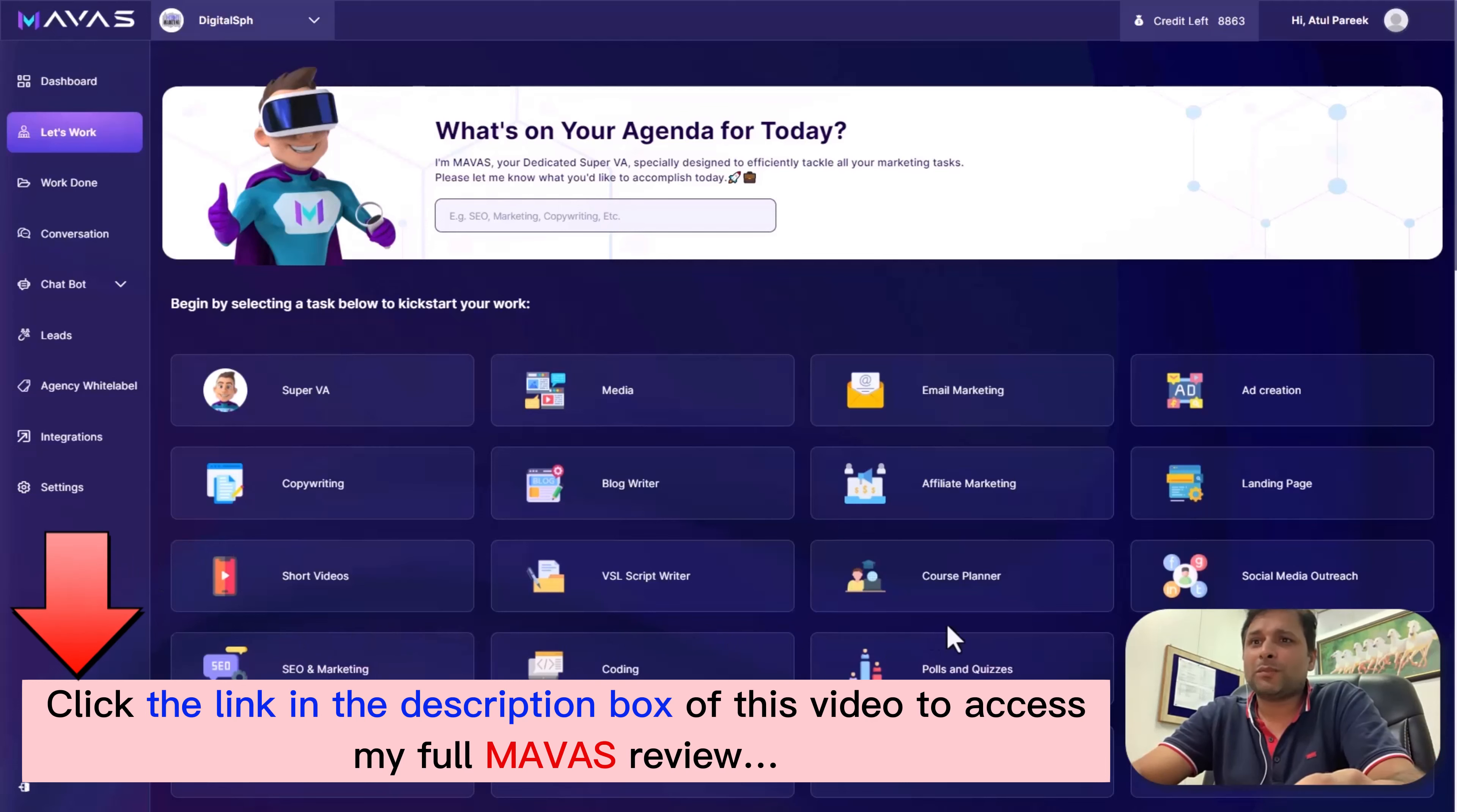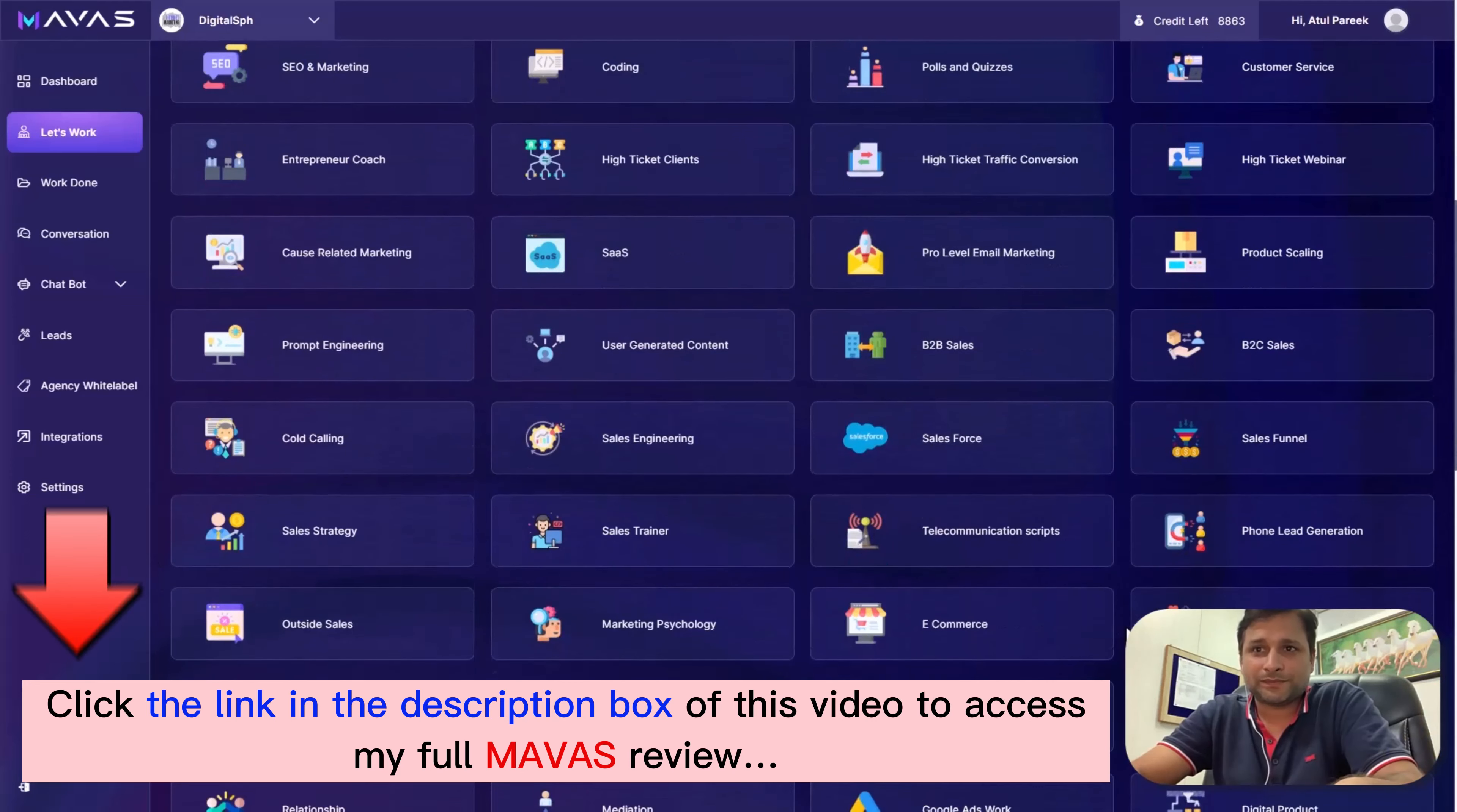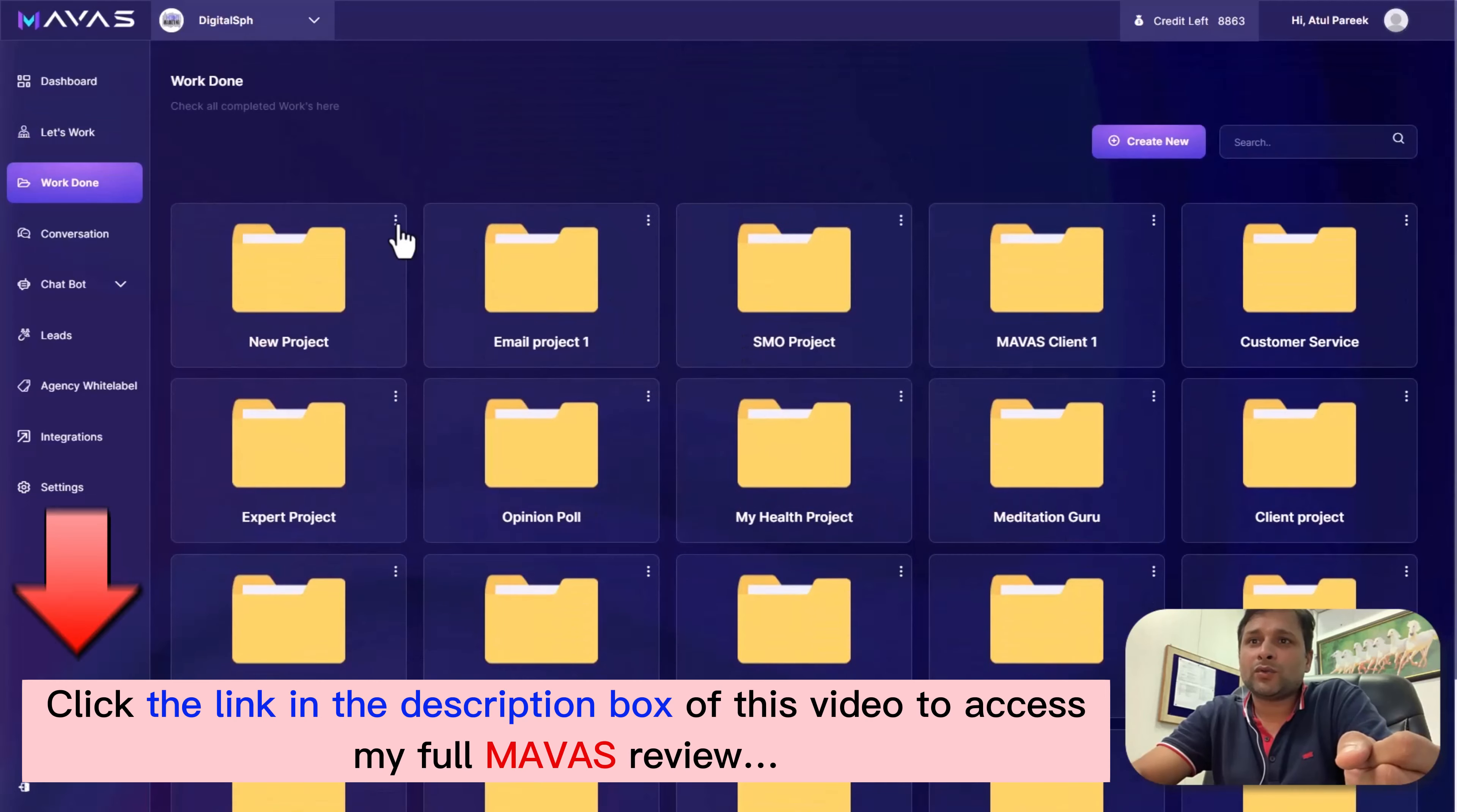So it's time to replace your team and freelancers - just fire them all. You need to pay them, you need to spend time explaining to them. It's time to replace all with Mawas. Mawas is designed to efficiently manage all your marketing tasks from start to finish. Mawas ensures excellence at every step.